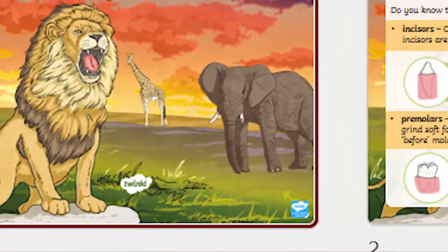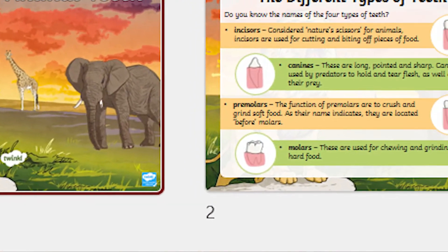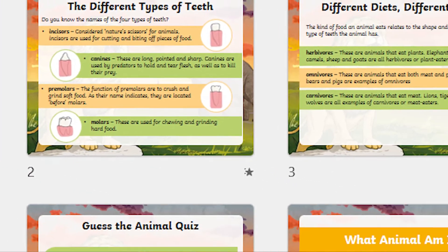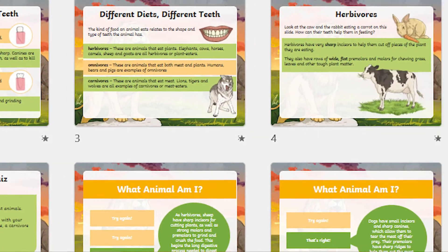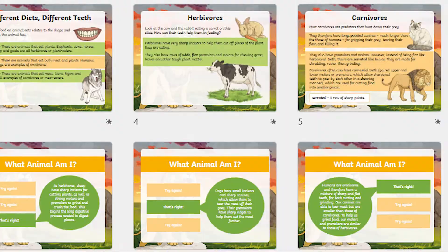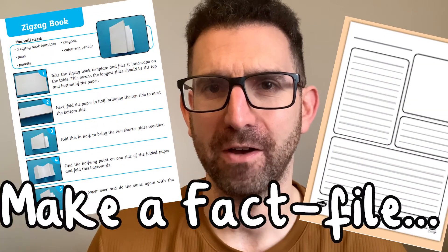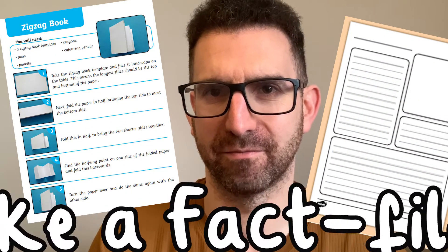Alternatively, you can print the slides out to make reference cards for your pupils. These can be used to create fat files or zigzag booklets.